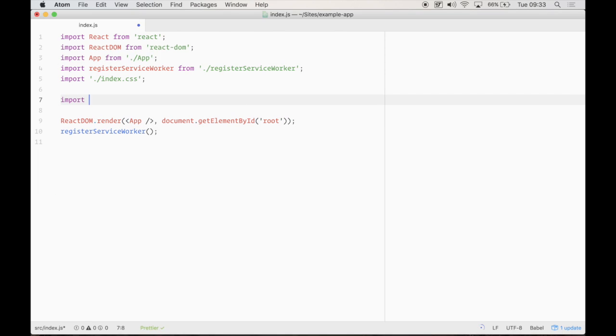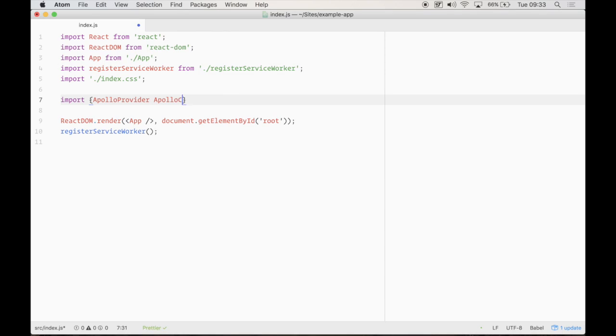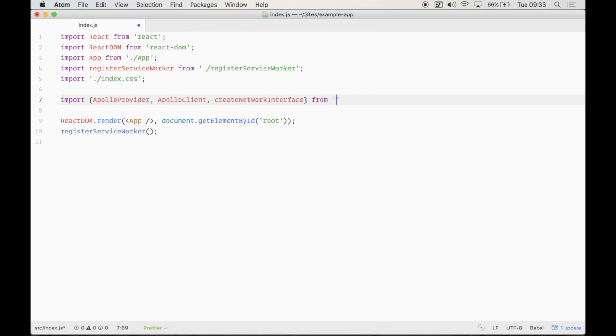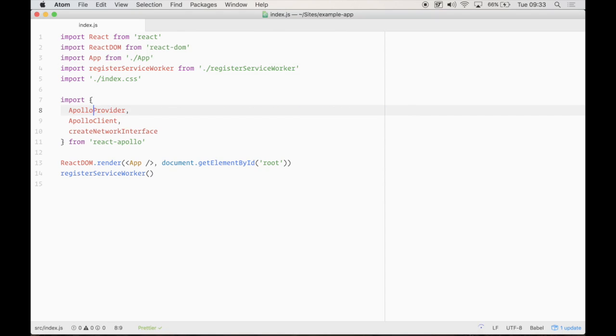But in here, we need to import some React Apollo modules. We're going to import Apollo provider, Apollo client, and create network interface from React Apollo.